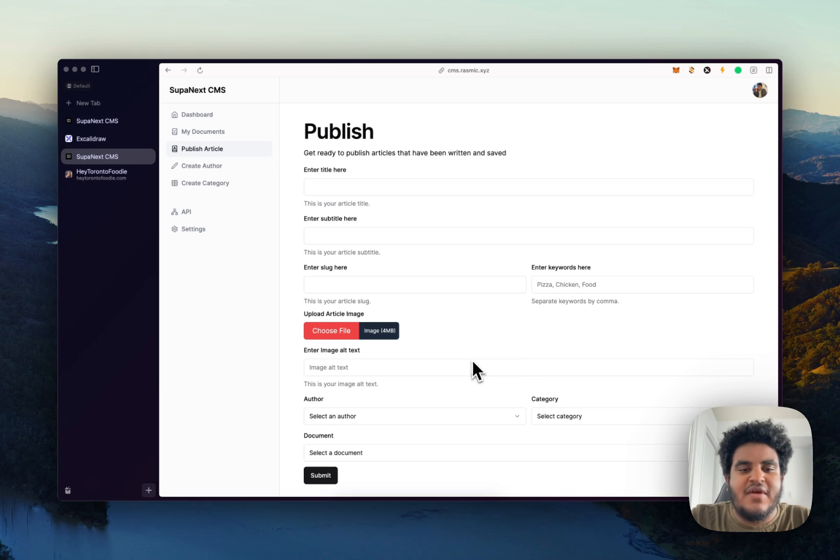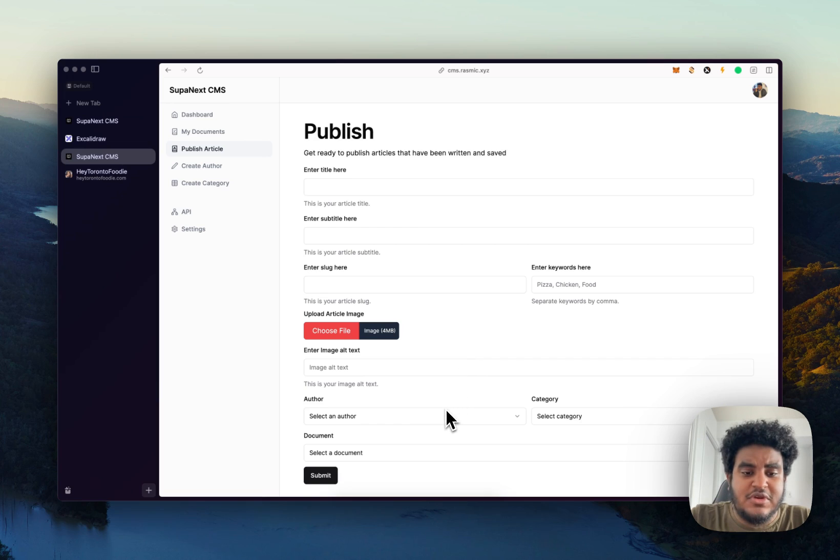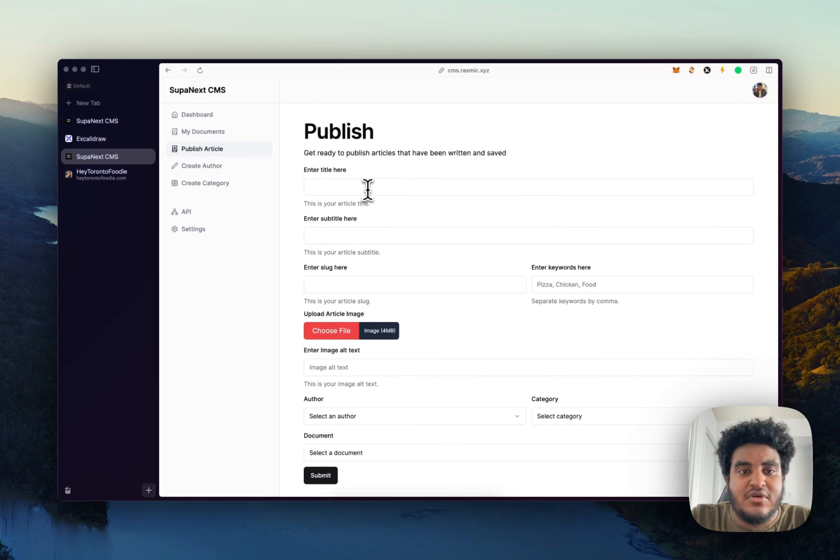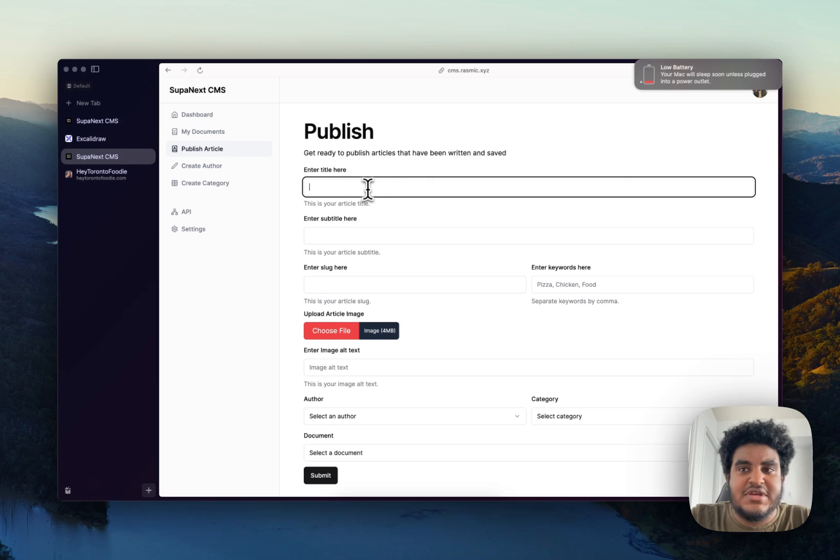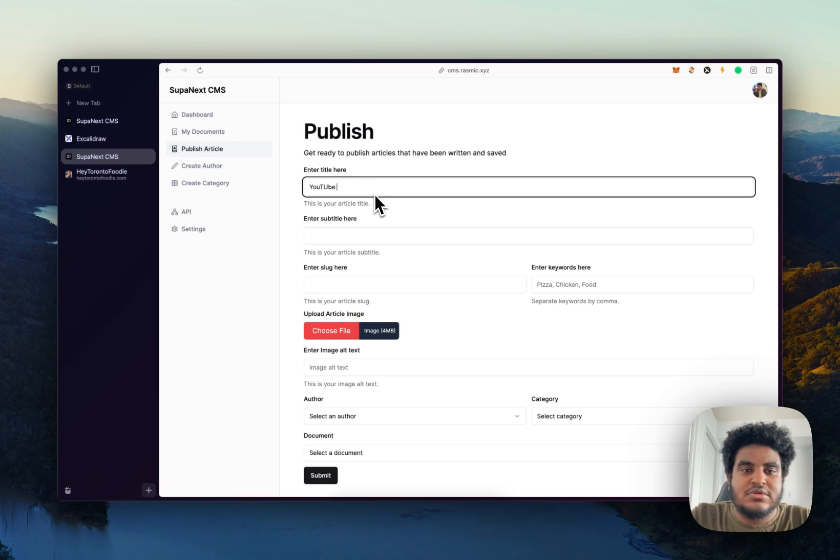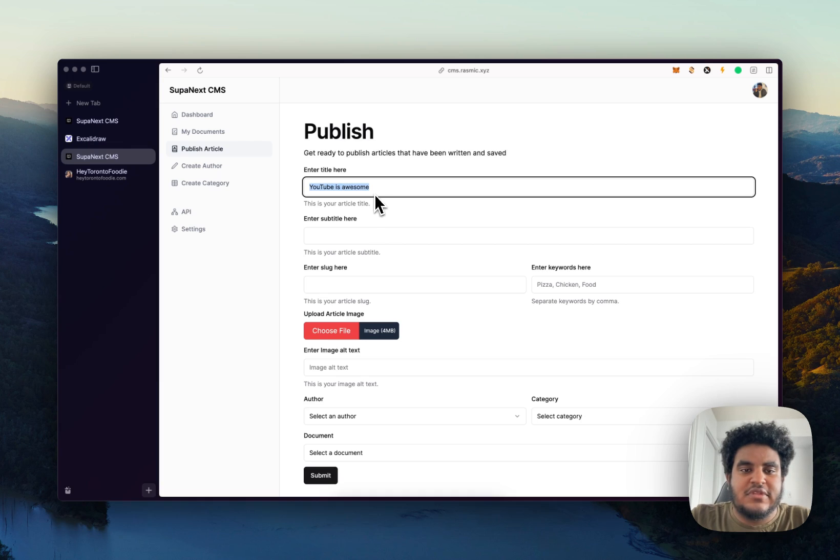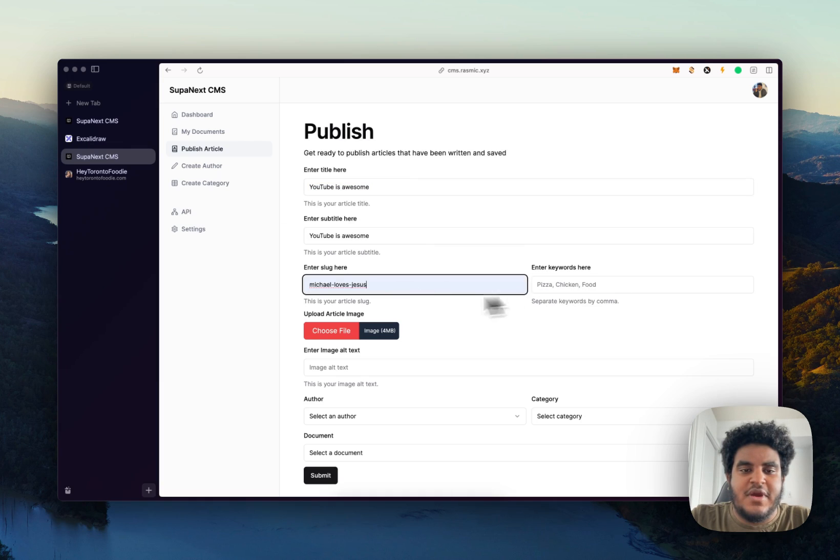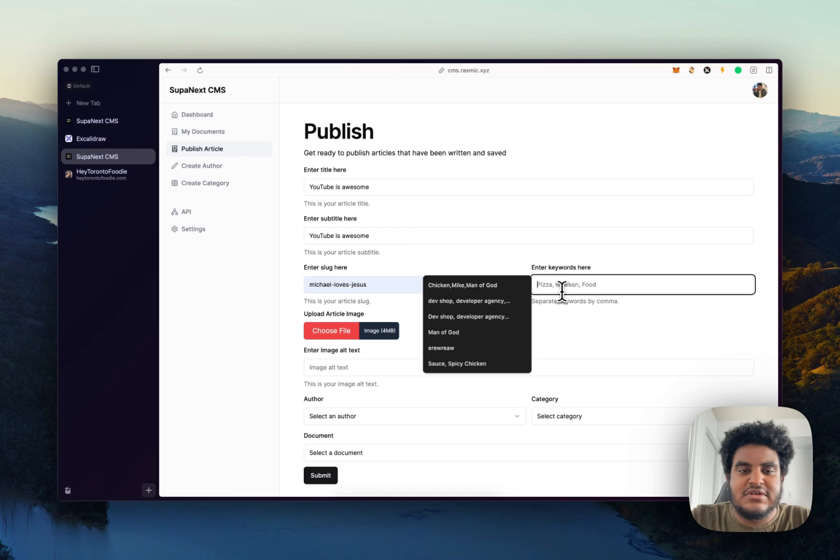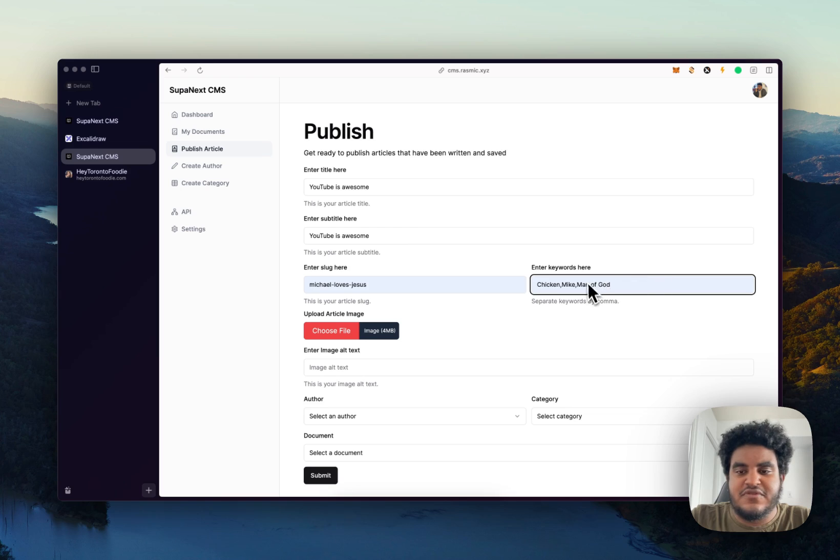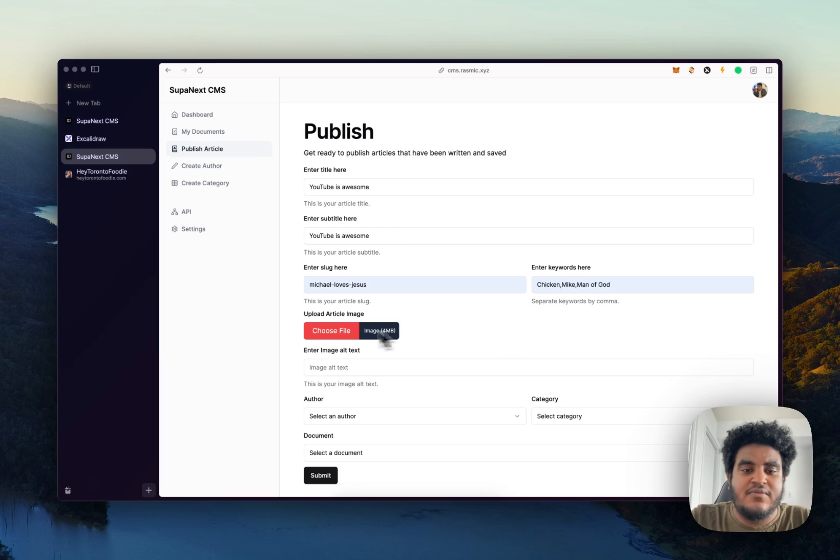So now that we have our author and category and our document created, we're on the publish tab, and we're going to publish this document. So let's say YouTube is awesome. Let's make this a subtitle. We'll do Michael dash loves dash Jesus as the slug. We'll have that as the keywords. And these keywords are for SEO purposes. So use them however you want.